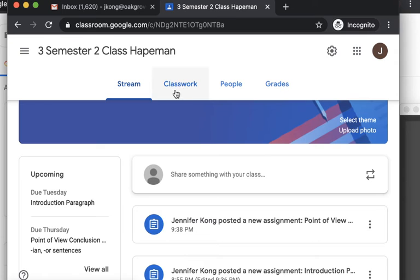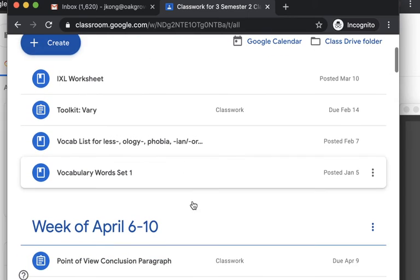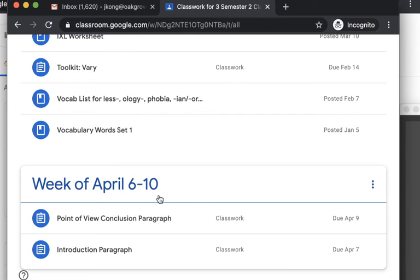But all of my classwork is going to be under this tab here. So your student would click Classwork. And how I'm going to do this is each week I'm going to post all the materials for that week.